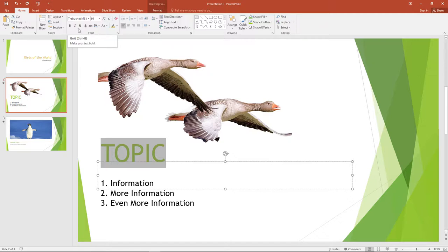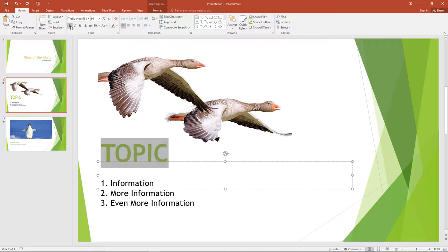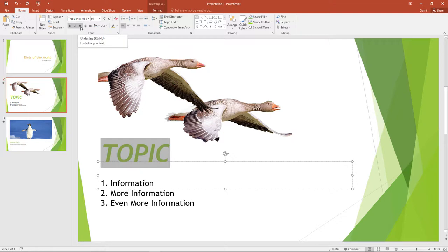You can also make words bold, italicize them, underline them, or even add a shadow to them. To make a word or words bold, click B. To italicize a word or words, click I. To underline a word or words, click U.